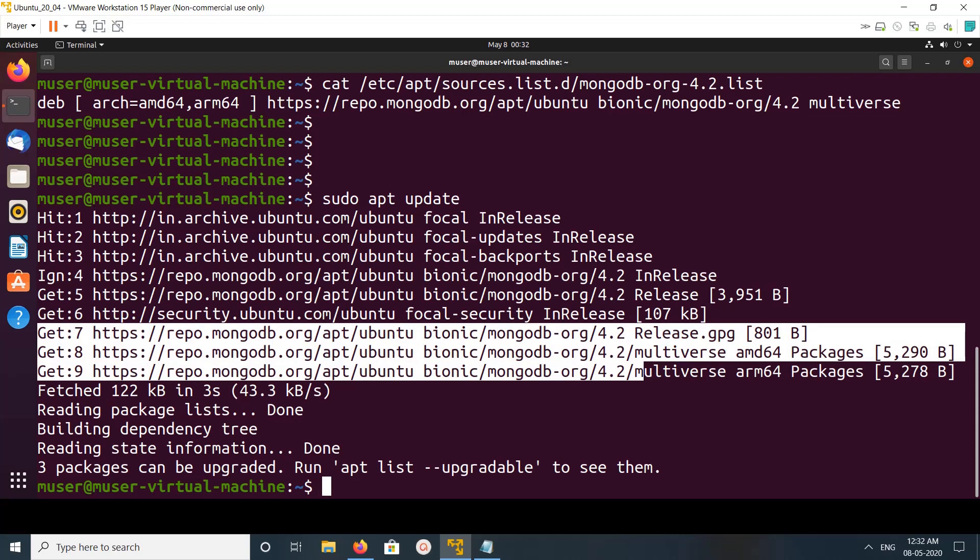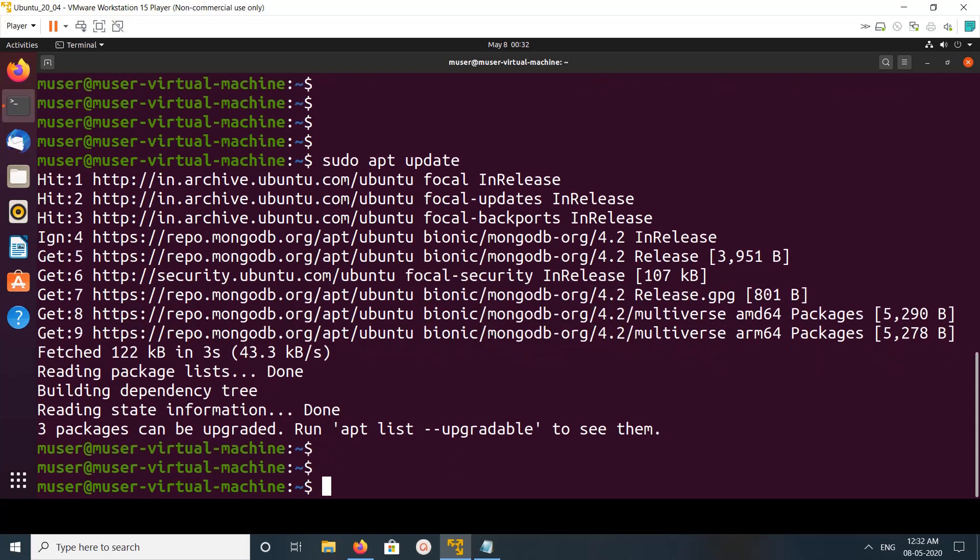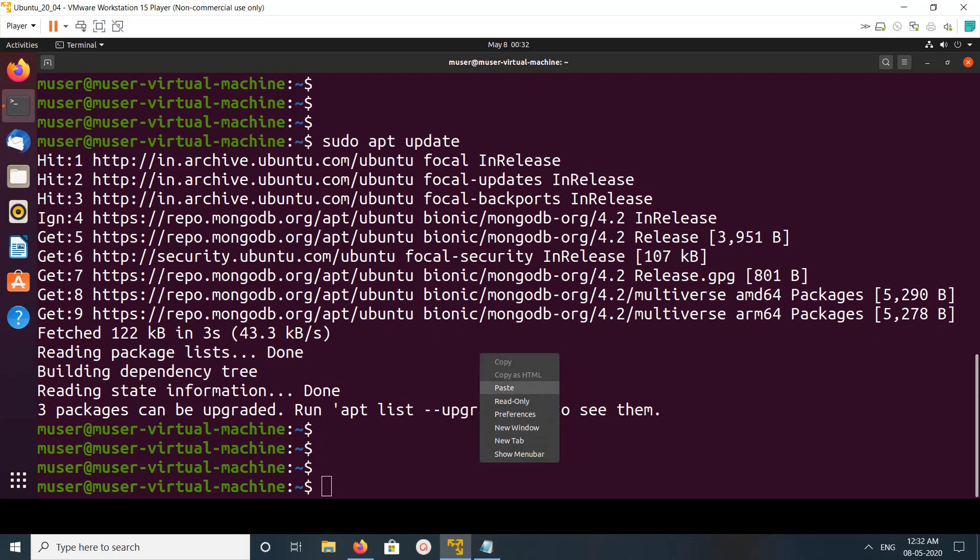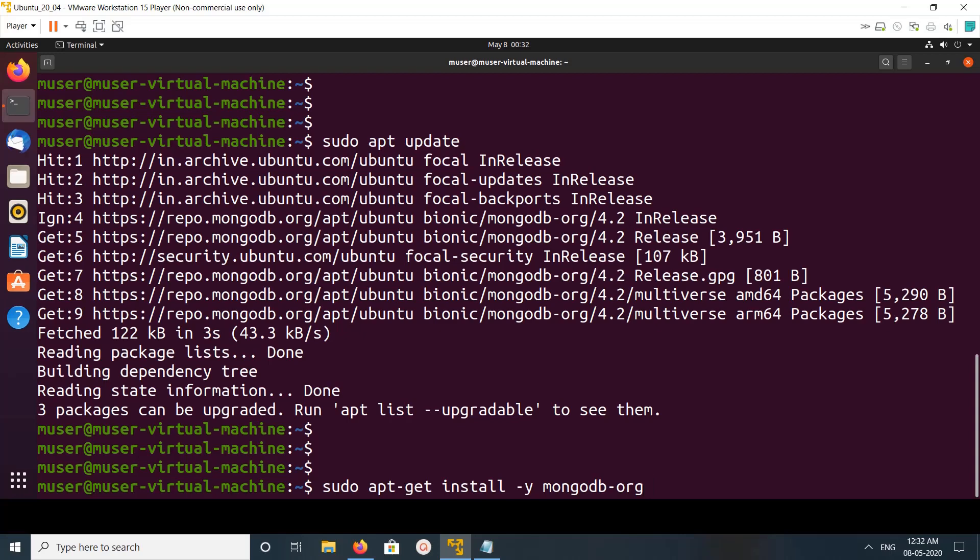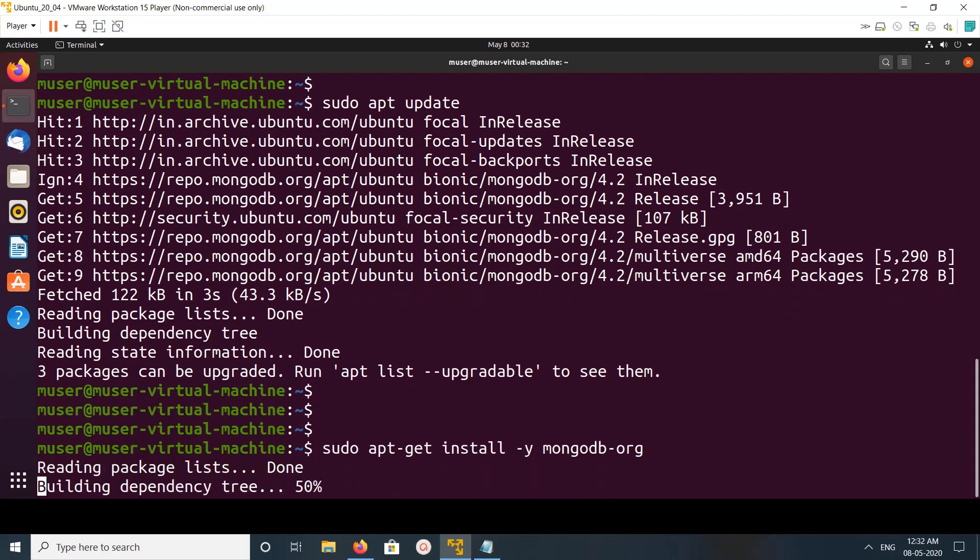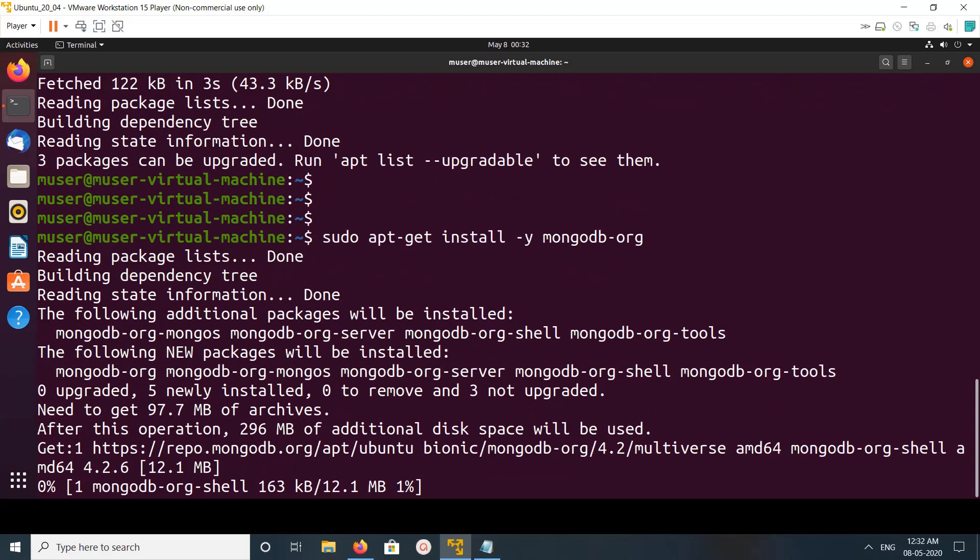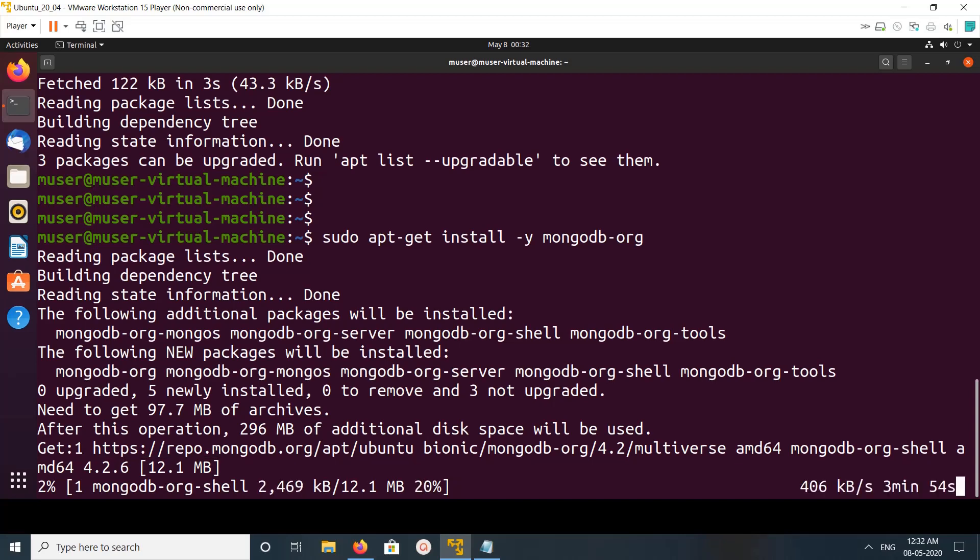Okay, then we can install MongoDB, or this is MongoDB 4.2, you can see 4.2 here. Then just run this command apt install mongodb-org. You can see it's downloading MongoDB from this newly added repo.